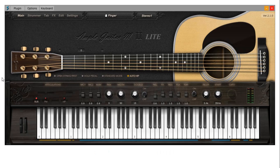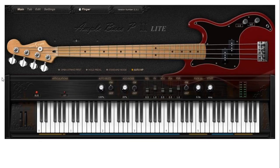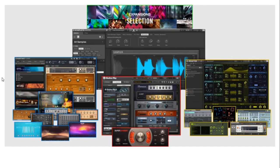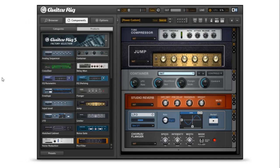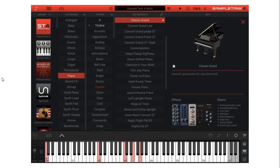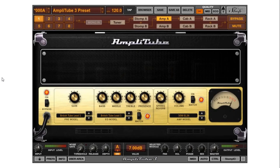Here are some examples, which are not limited to: AmpleSound AmpleGuitar M2 Lite, which is the free version you can download from AmpleSound. They also have AmpleBass P that you can download and run in stand-alone mode. Native Instruments has a free range of sample players and synthesizers that run in stand-alone mode — the free Kontakt Player and Guitar Rig. IK Multimedia has SampleTank 4 and Amplitude 3, both running in stand-alone mode. Feel free to comment with any other VST instruments that run in stand-alone mode to share that information with everybody.